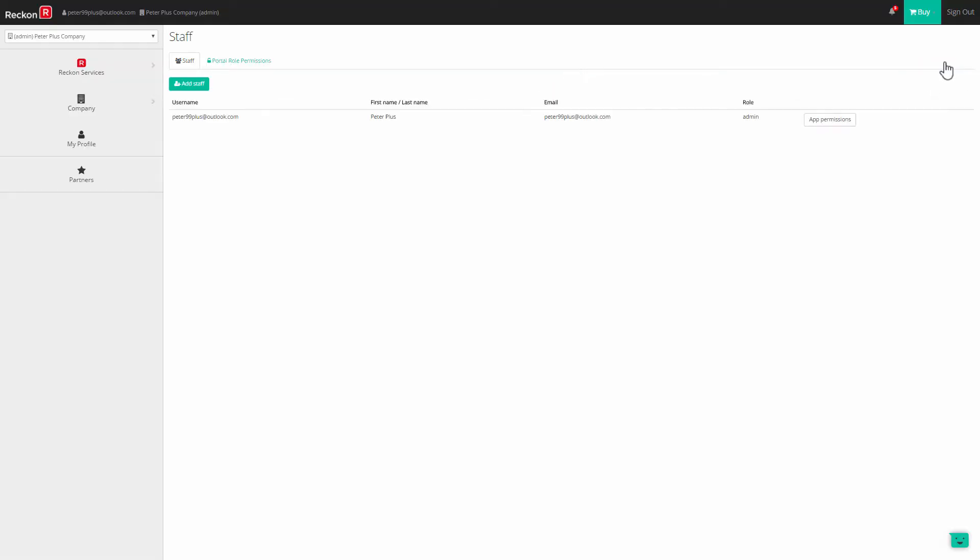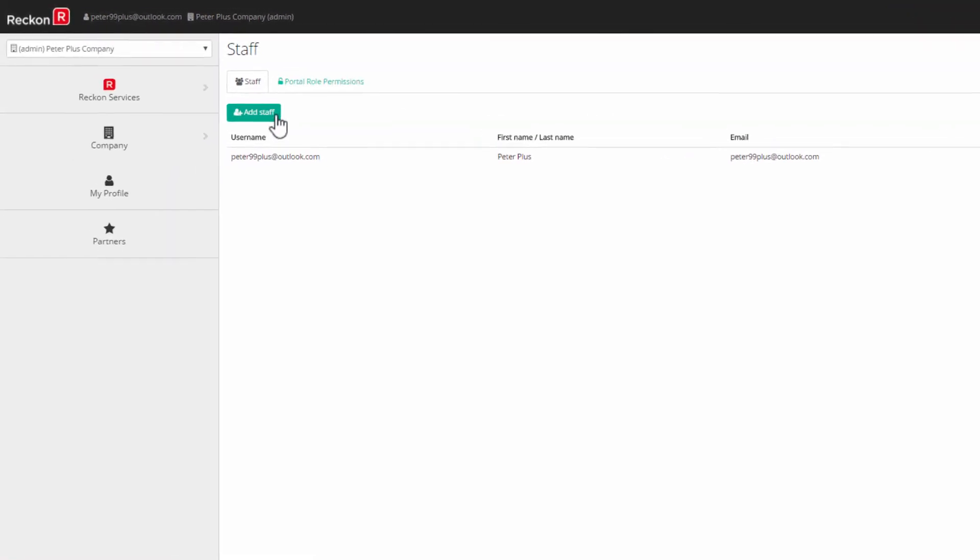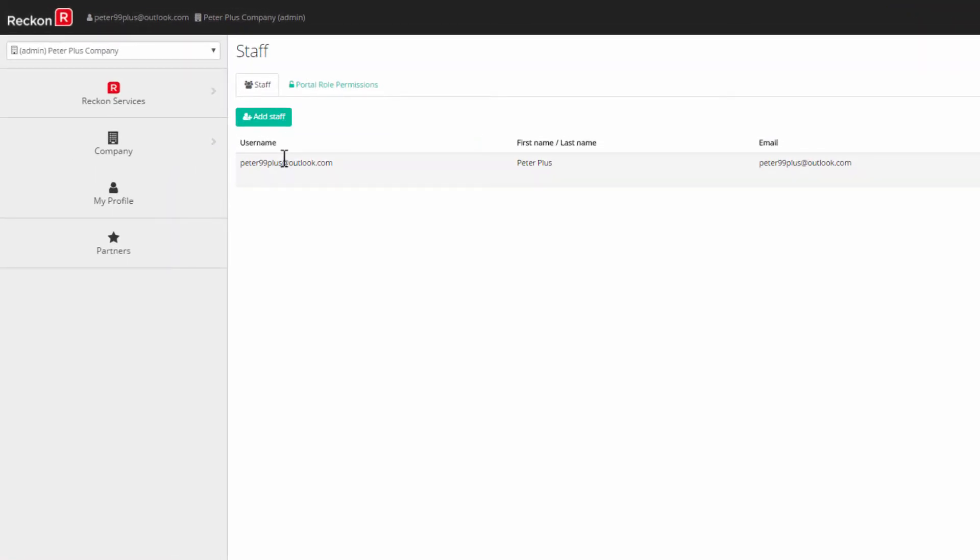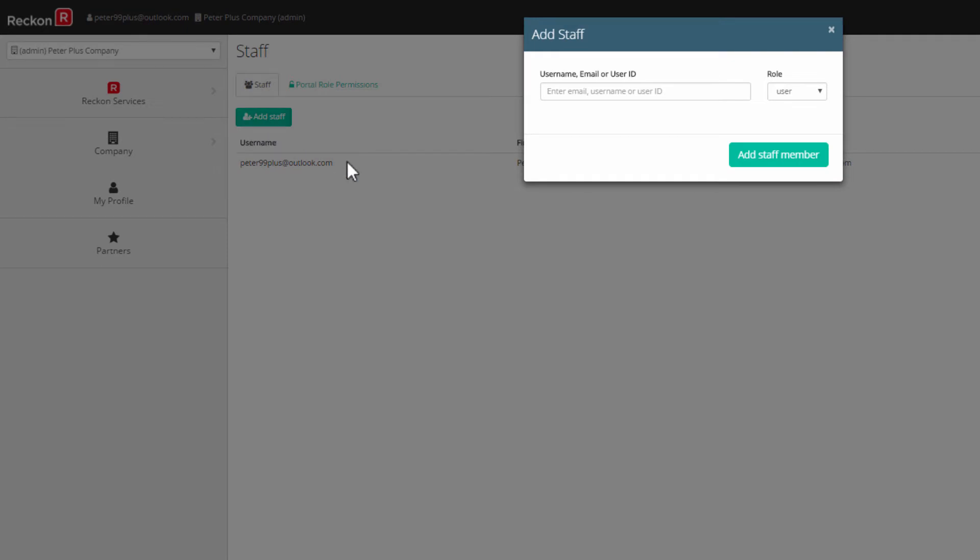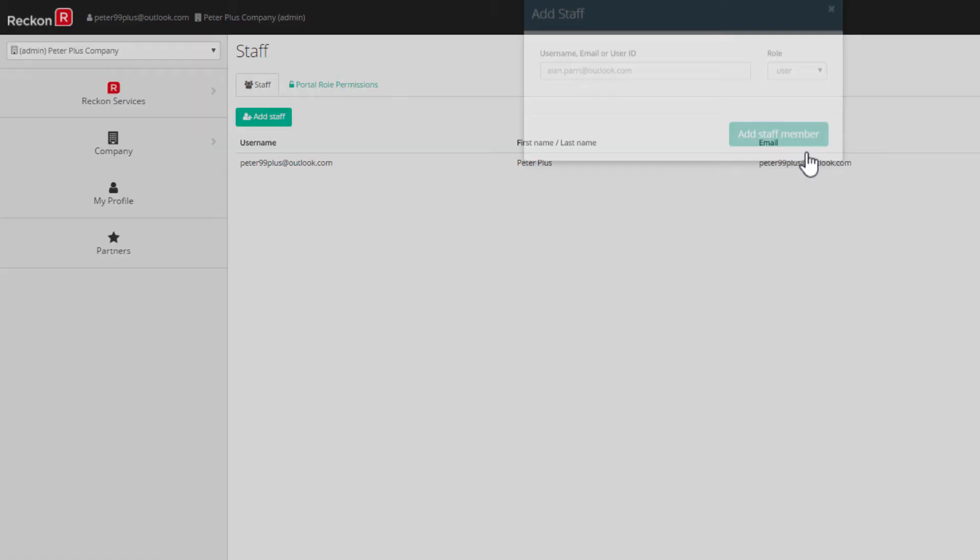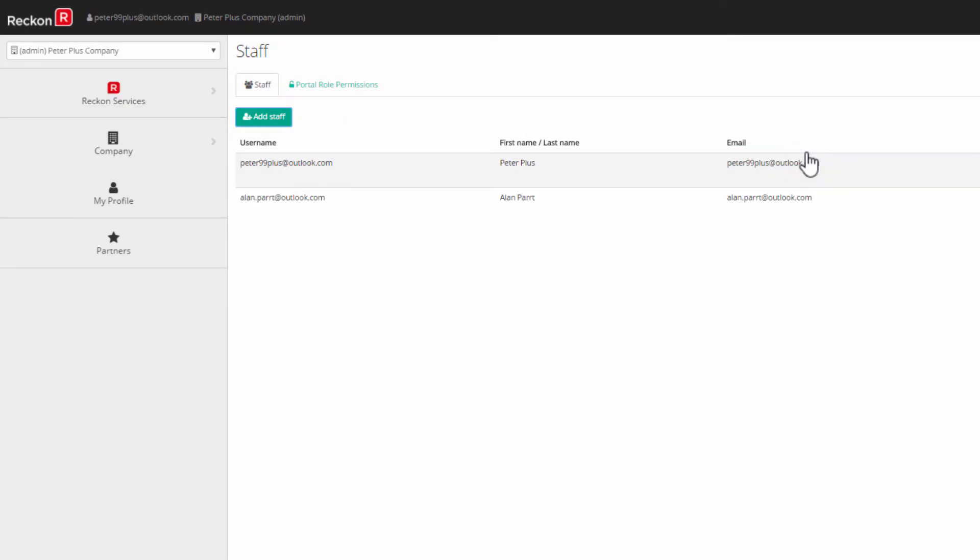Notice that you'll be taken back to the portal. The staff list is a part of the portal functionality and not the book functionality. Click on the Add Staff button, enter the email address, username or user ID of your employee, assign a role either admin or user, and click on Add Staff Member.